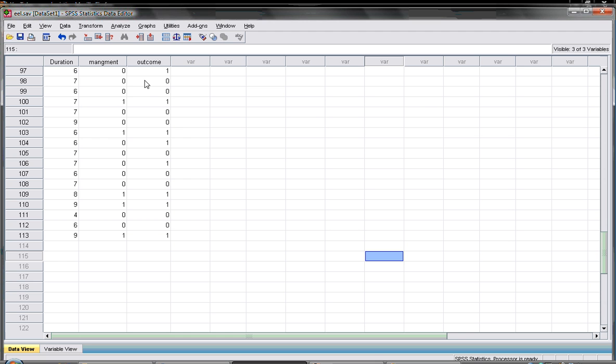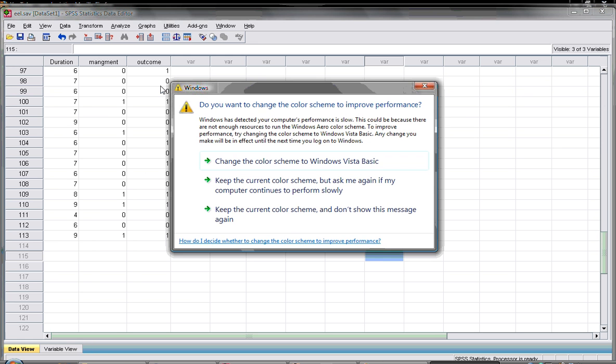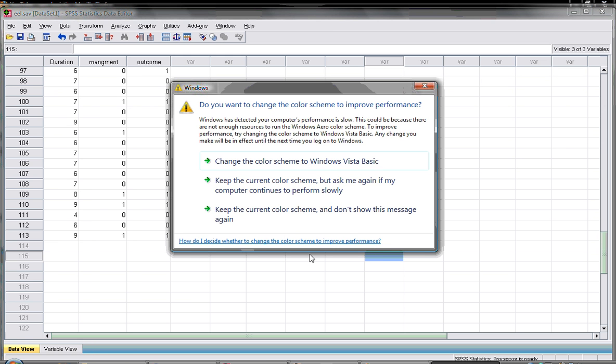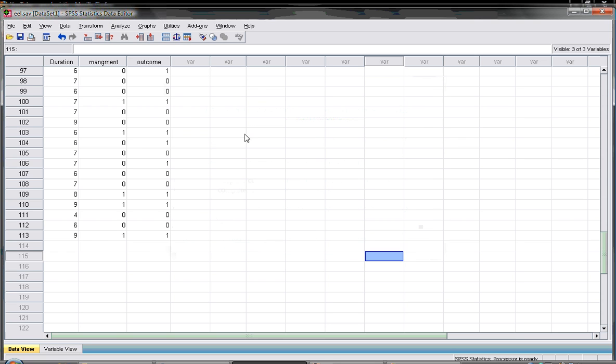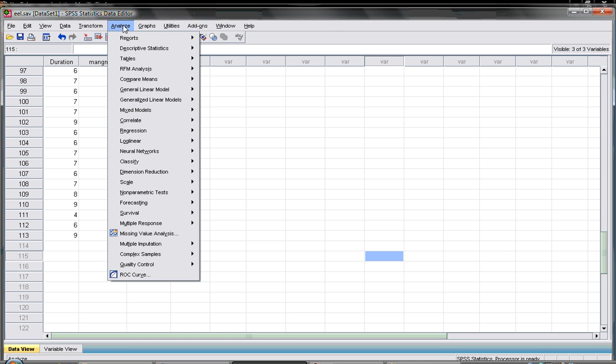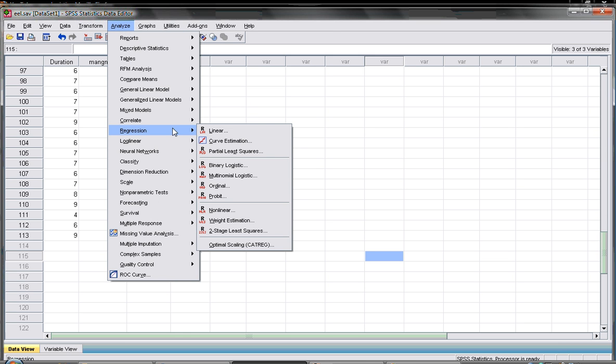To do logistic regression we go to Analyze, Regression, then Binary Logistic.